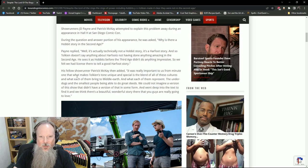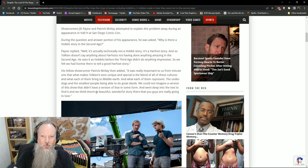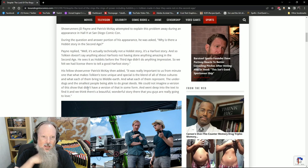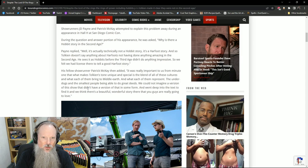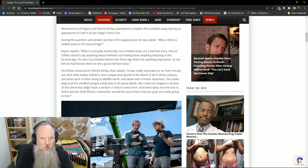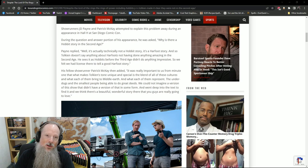And his fellow showrunner, Patrick McKay, then added, It was really important to us from minute one that what makes Tolkien's tone unique and special is the blend of all these cultures and what he then brings to Middle-earth and what each of them represent. The underdogs and the smallest people being able to do great deeds. We could not imagine a version of the show that didn't have a version of that in some form. And we went deeper into the text to find it. And we think there's a beautiful, wonderful story there that you guys are really going to love.